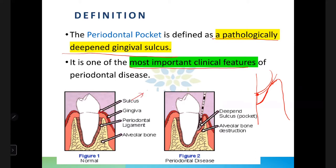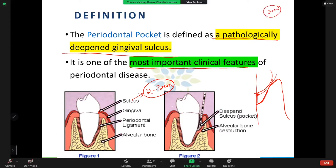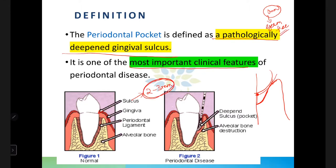Ideally, in notobiotic and germ-free animals, the sulcus depth should be zero millimeters, but in humans it is normally two to three millimeters. If deepening of the sulcus exceeds three millimeters, it is called a pocket. The junctional epithelium has migrated apically, and this whole area is now covered by sulcular epithelium, resulting in the formation of a periodontal pocket.